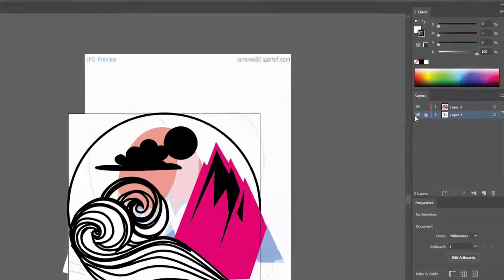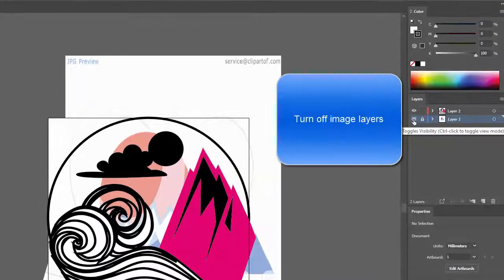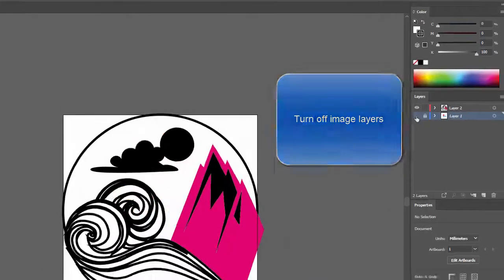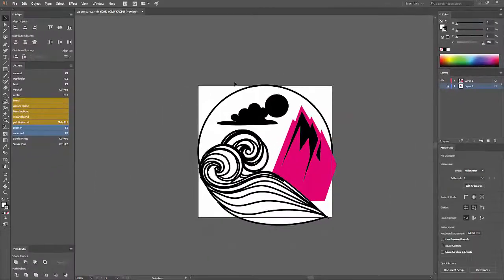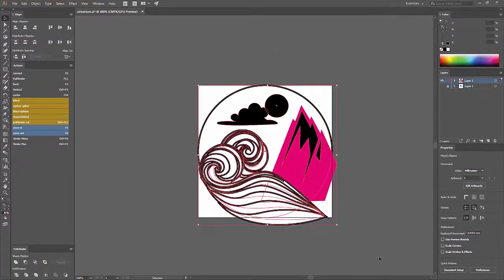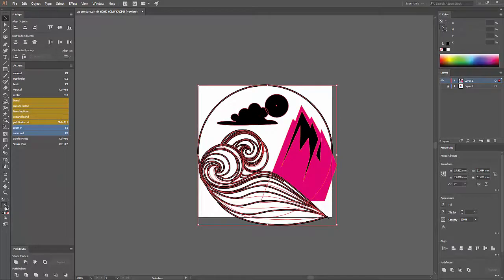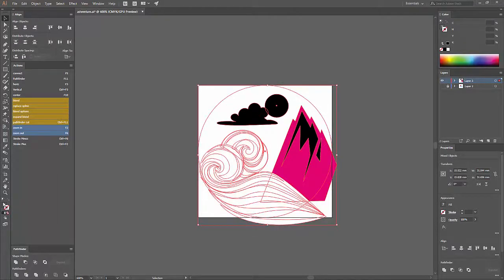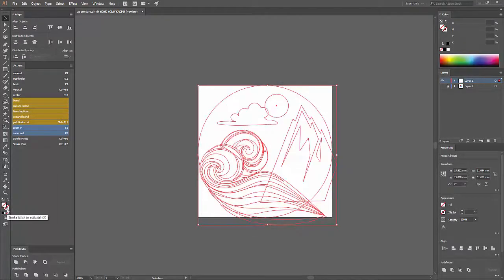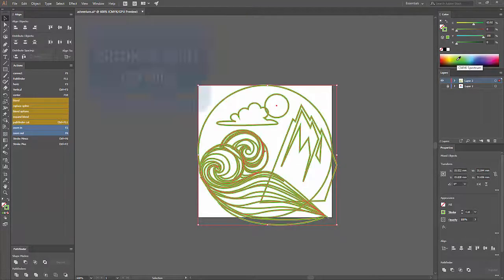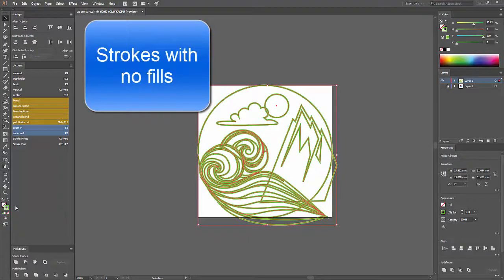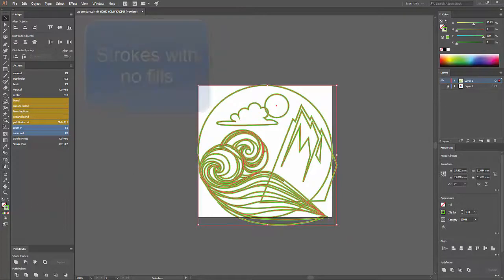Starting with Illustrator, you're going to want to make sure you turn off your image layers, or if you're using a template, turn that off. Select all your objects and convert them to strokes only. Once you do that, you can save it as just an ordinary Adobe Illustrator file.